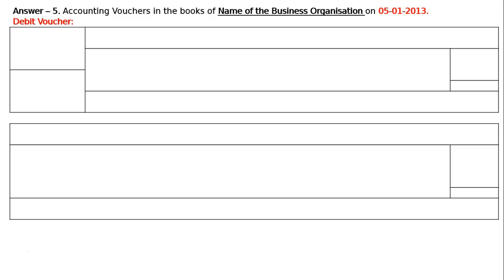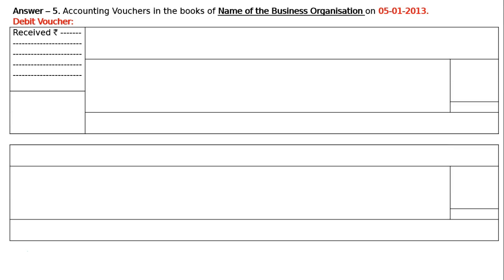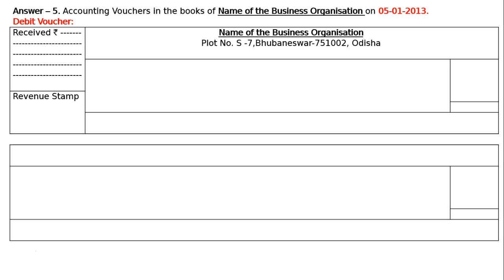We received cash from Wahee and Company — 2000 rupees. Under this debit voucher, the first box will be 'Received Rupees' — please write down 2000 rupees. Just below this is the revenue stamp. Then we have to write down the name of the organization with the address. The name is not given, hence the address is not given — you can write from your side.